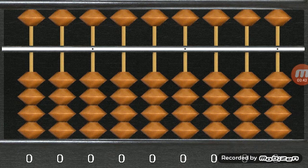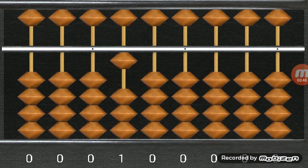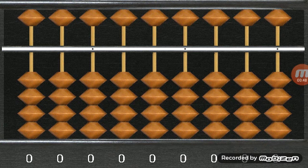All of these, the brown circles, are called beads.